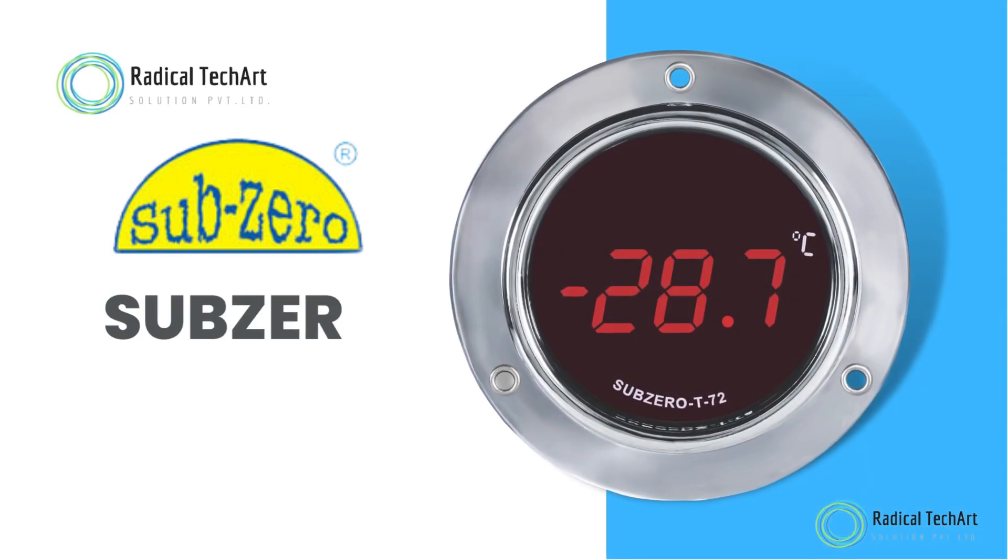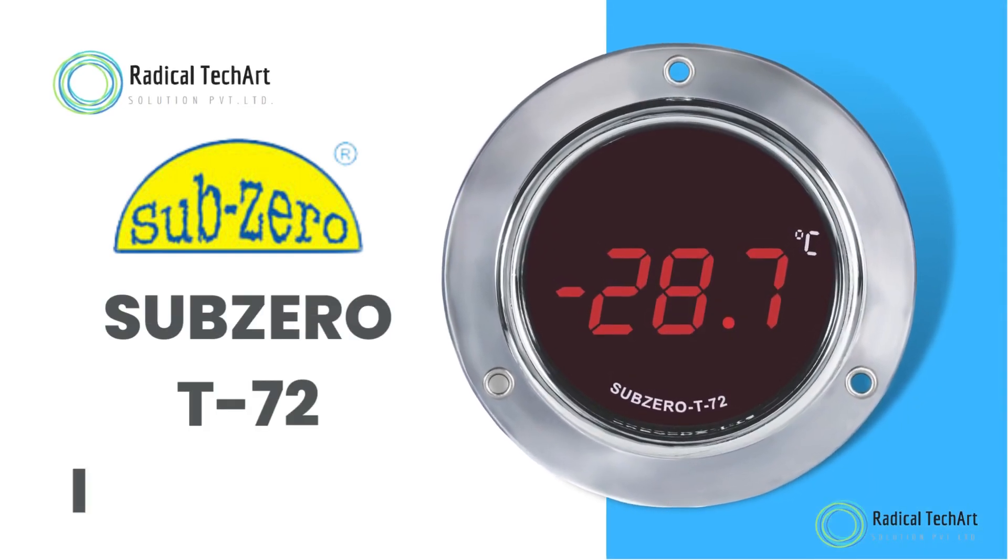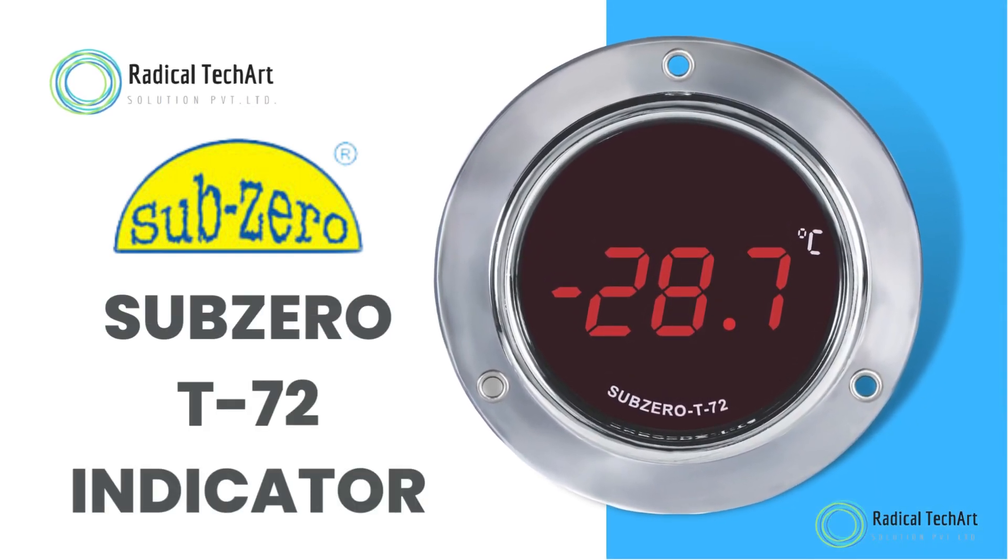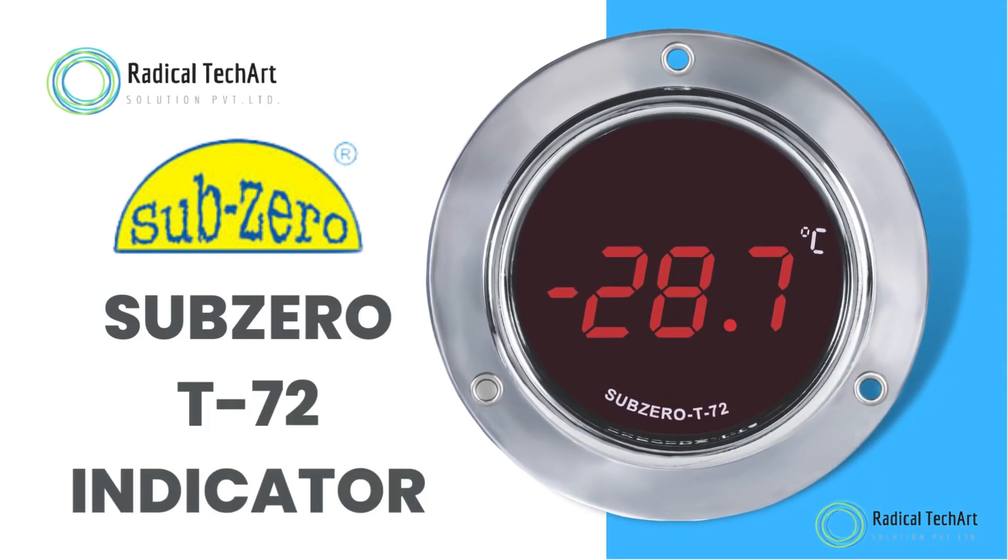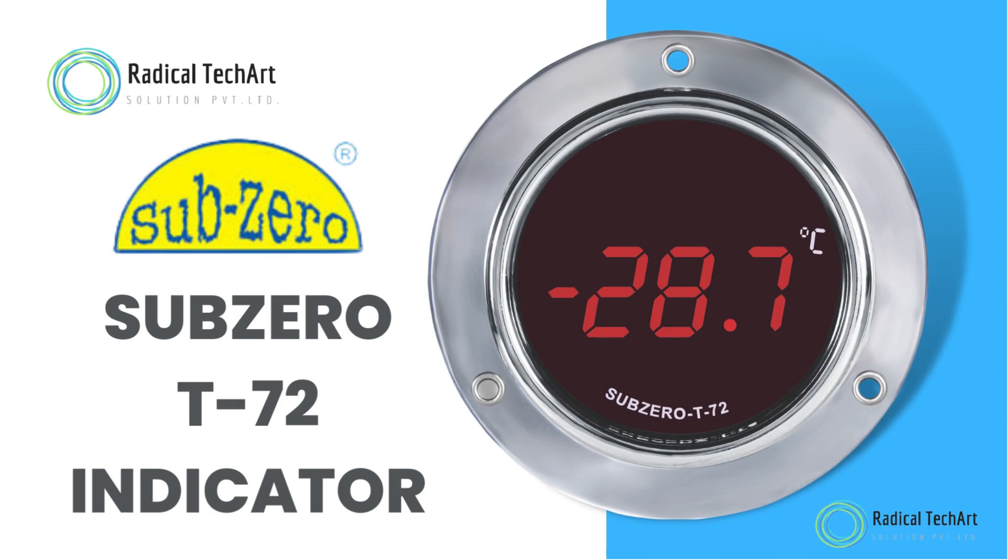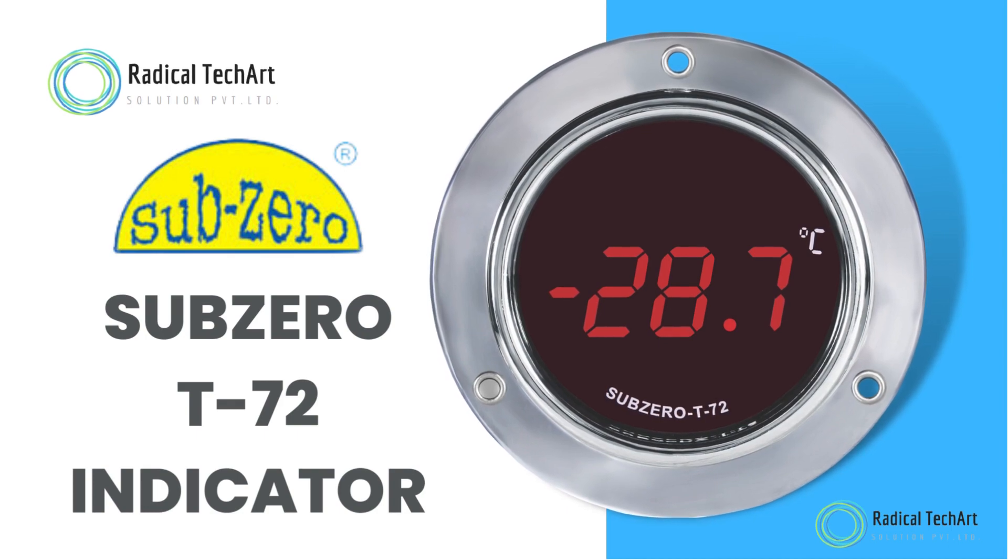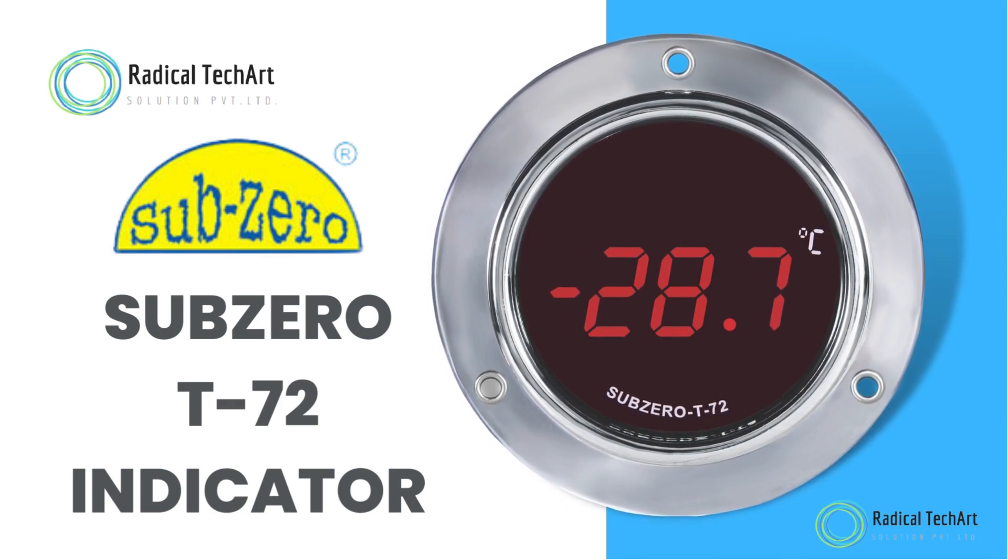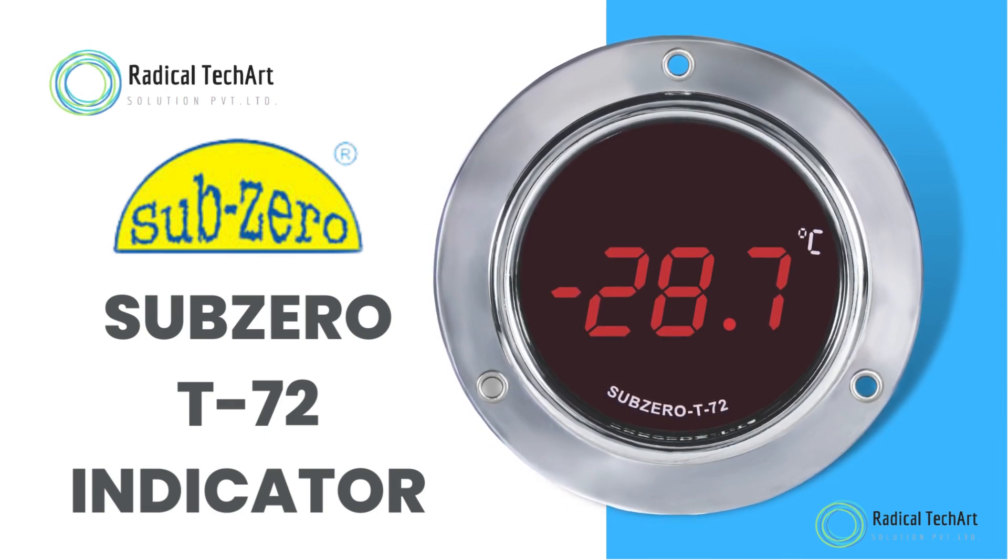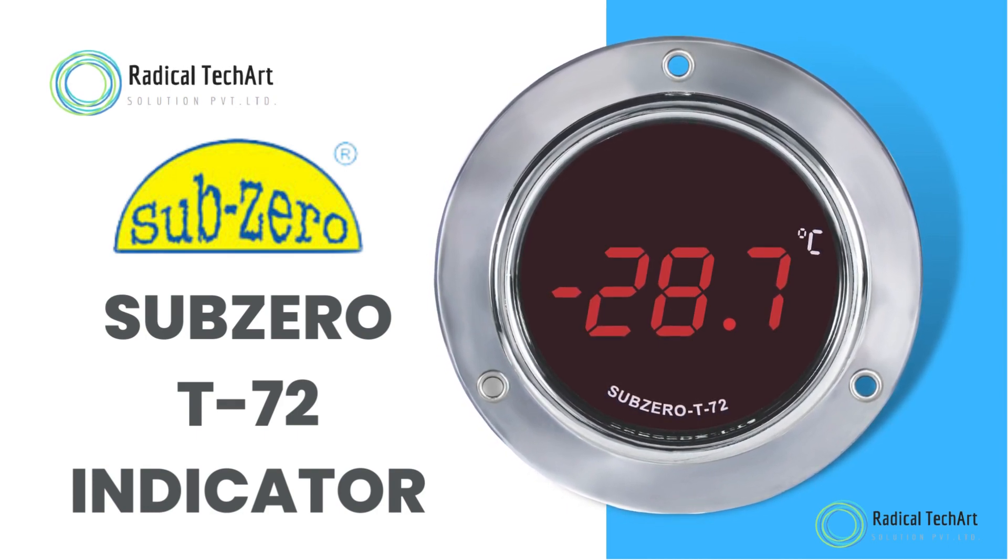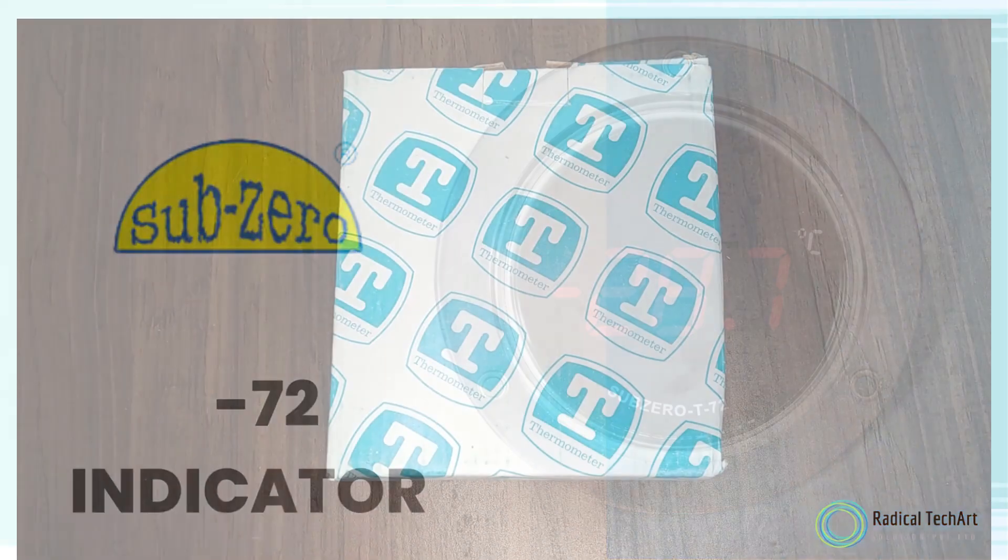Hello friends! Welcome back to our channel. Today we are going to discuss about Sub-Zero T-72 indicator.